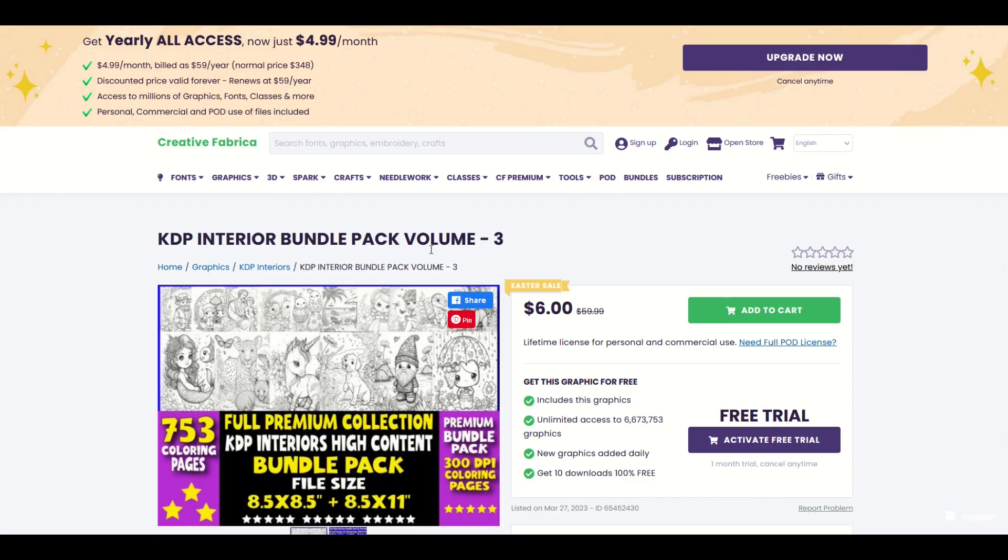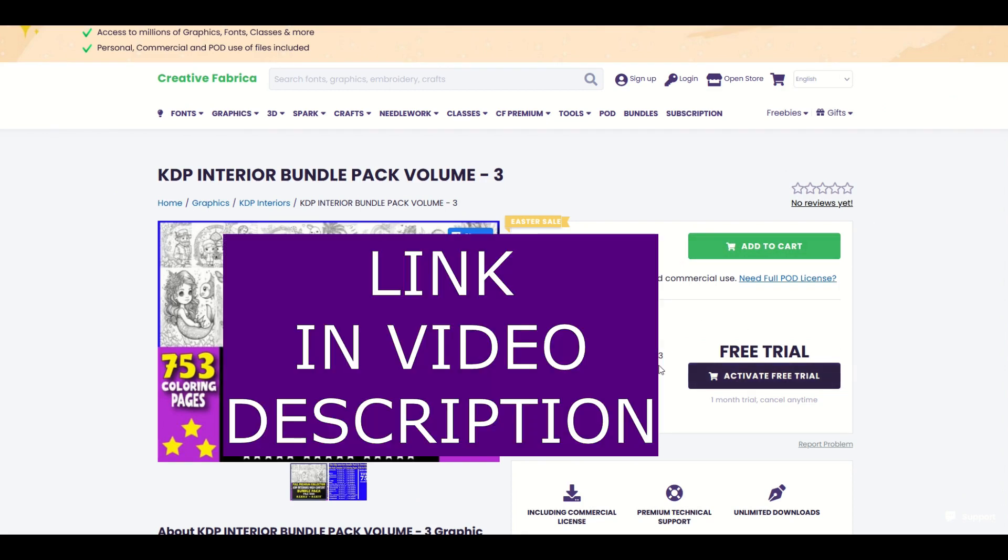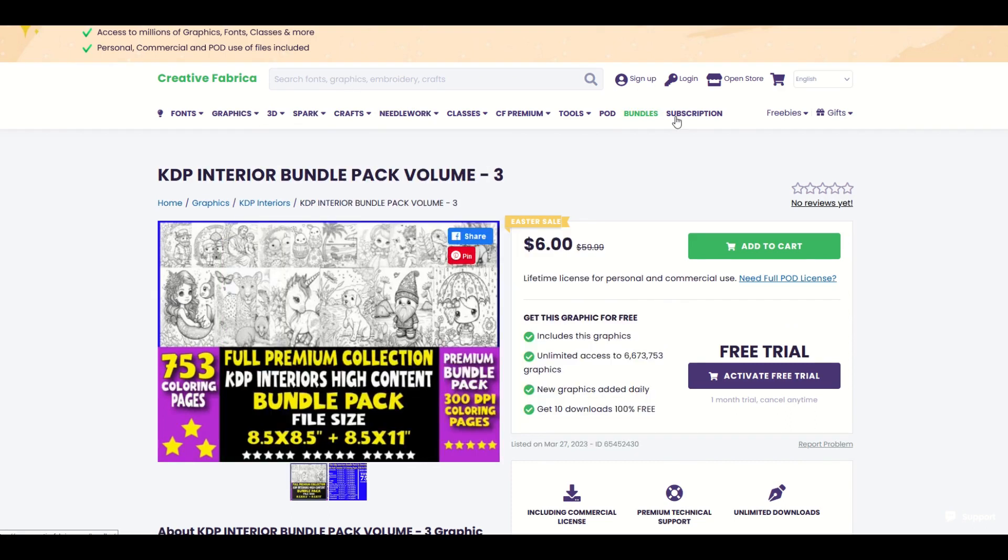Now this happens to be on sale for six dollars. There's a big Easter sale going on with Creative Fabrica right now. This is normally sixty dollars. It's ninety percent off, six dollars. So I could add this to the cart and purchase it or I could sign up for a free trial on Creative Fabrica and find out if I would like to have an everything for free trial.